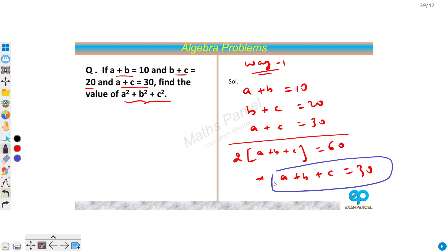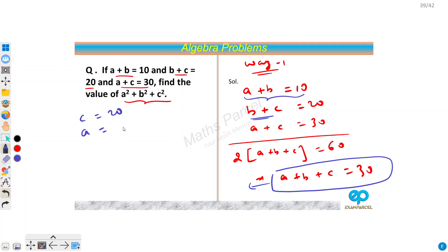Now from here we can find the individual values of a, b, and c. If we subtract a plus b from a plus b plus c, then we get c. So c equals 30 minus 10, which is 20. If we subtract b plus c, then we get a, so a equals 30 minus 20, which is 10. If we subtract a plus c, then we get b, so b equals 30 minus 30, which is 0.